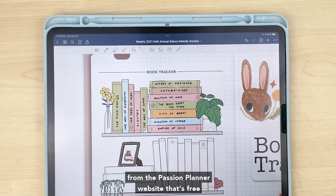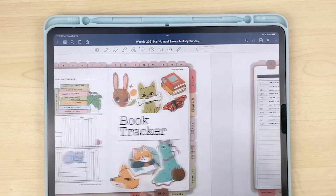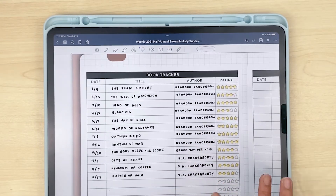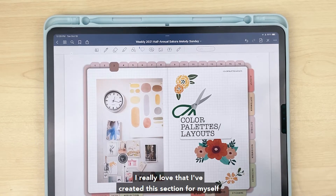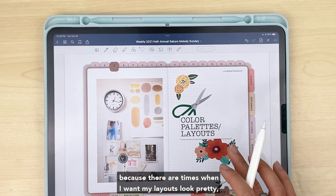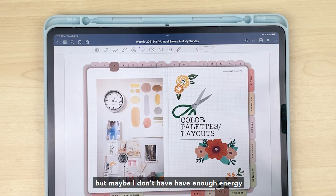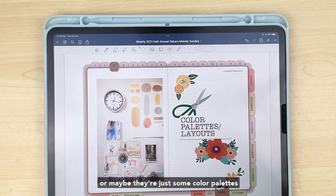This next section is my book tracker section — this is another free insert from the Passion Planner website. These are free as well on our website. Then there's color palettes and layouts — I really love that I've created this section for myself because there are times when I want my layouts to look pretty but I don't have enough energy to come up with new layouts, or there are just some color palettes and layouts that I know work for me and I don't mind repeating.